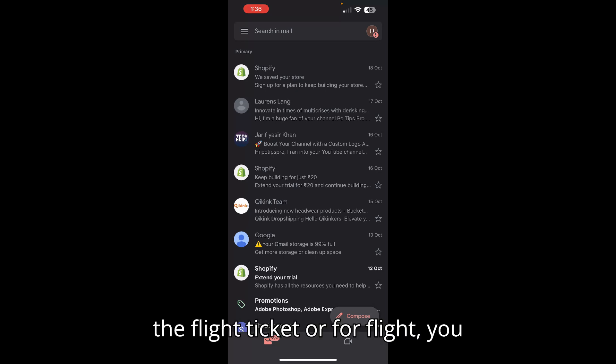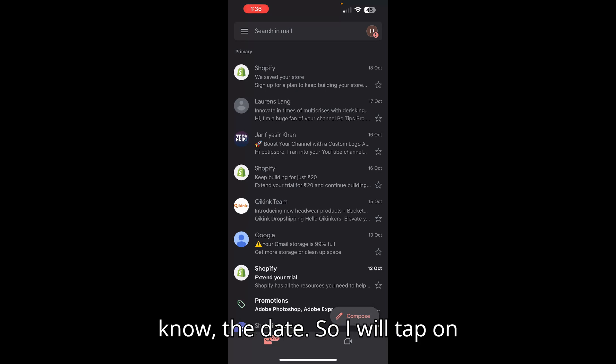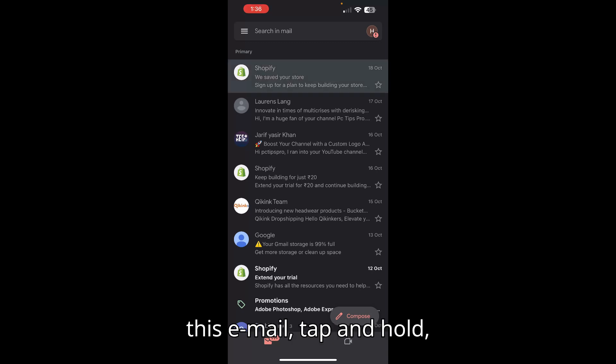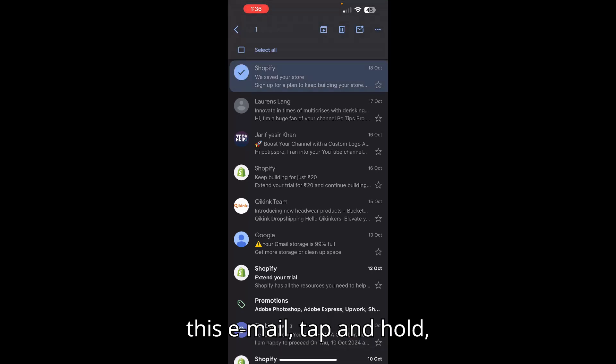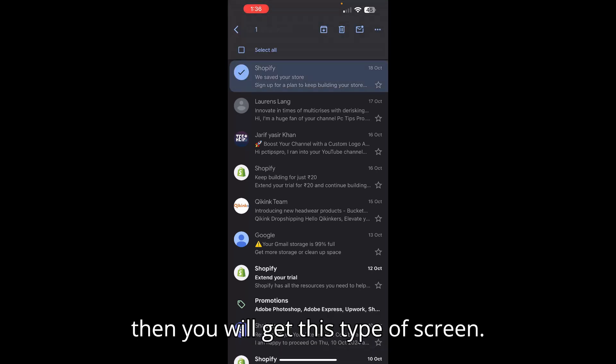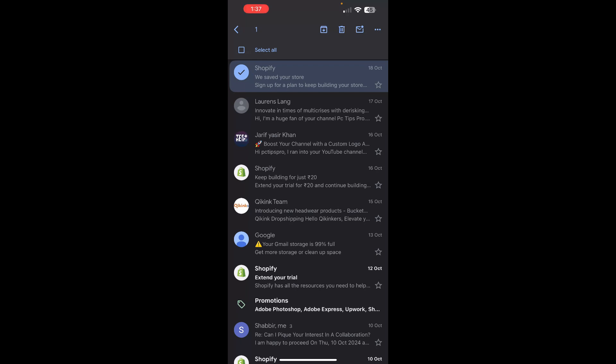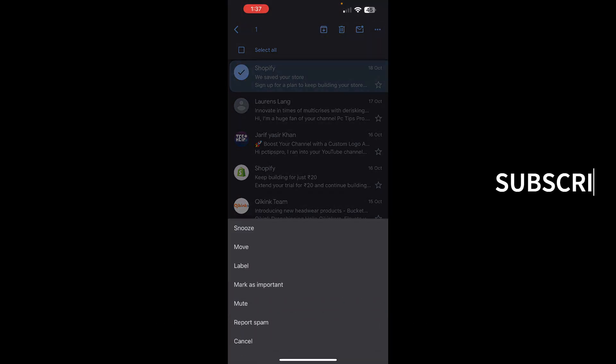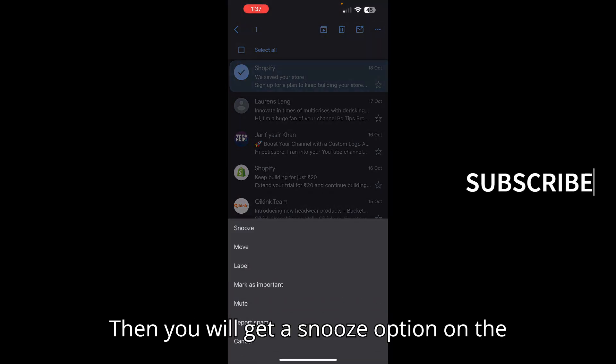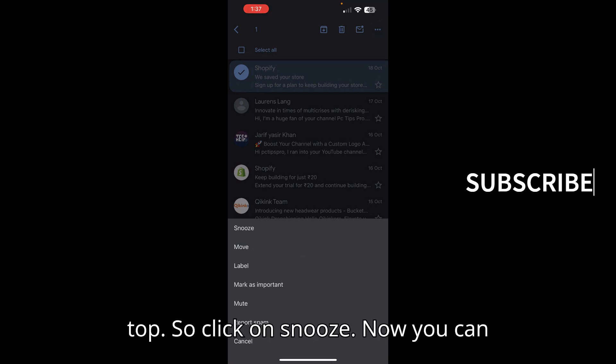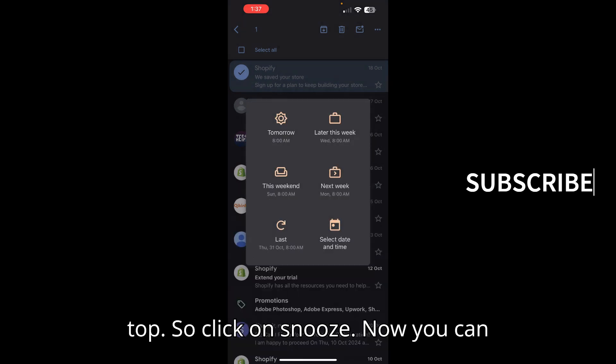I will tap on this email, tap and hold. Then you will get this type of screen, and at the right top corner you can see three dots. Tap on these three dots, then you will get a snooze option on the top, so click on snooze.